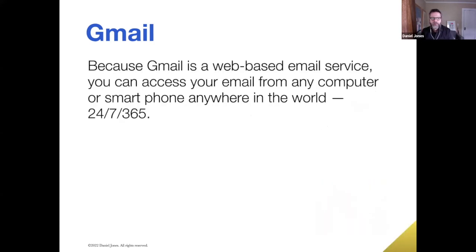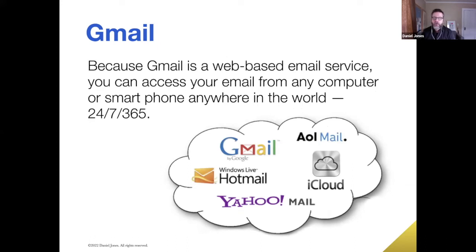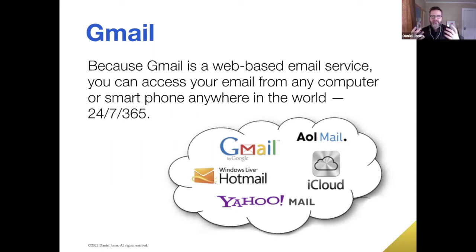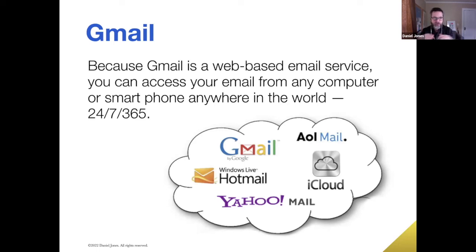Because Gmail is web-based email service, it means you can access your email from any computer or smartphone anywhere in the world 24-7, 365. That is the real huge benefit of cloud-based or web-based email like Gmail, AOL, Yahoo, is that you log into your account on any computer, on any device, anywhere in the world, and you can access your email.